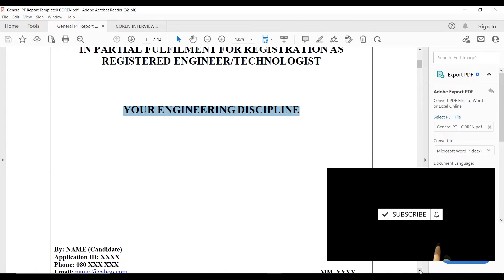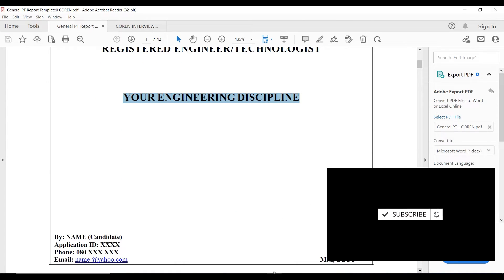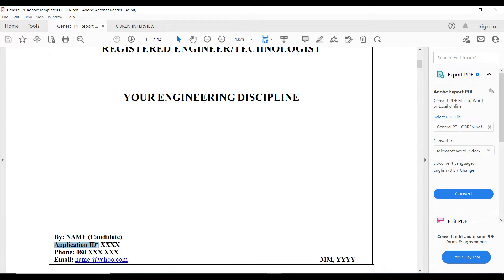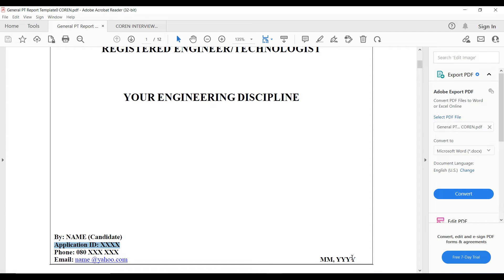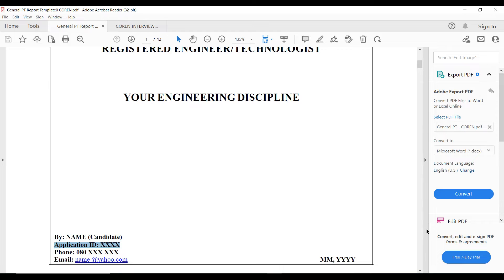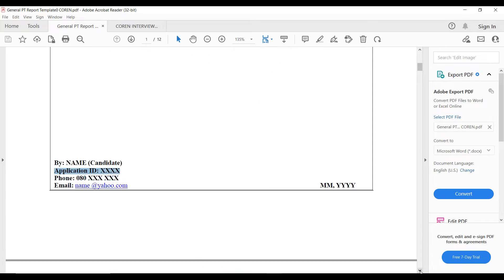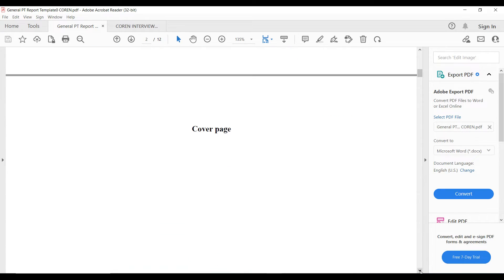You put your engineering discipline. In my own case I'm going to put civil engineering. Then here is where you put your name, your application ID when you register, you put your phone number and your email. Then this is going to be the month and the year. For instance, if you are in the month of April it's going to be 04 and the year 2023.